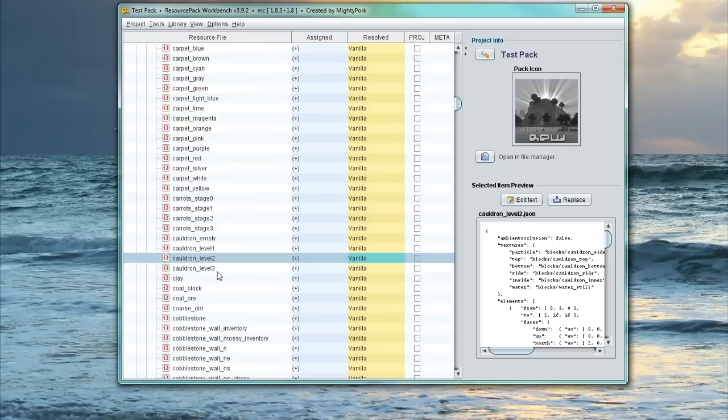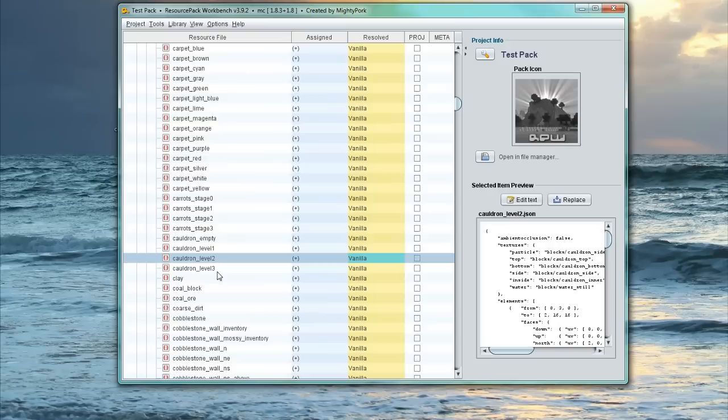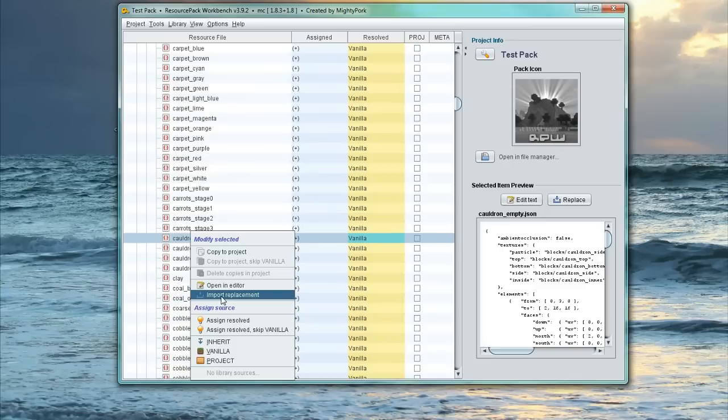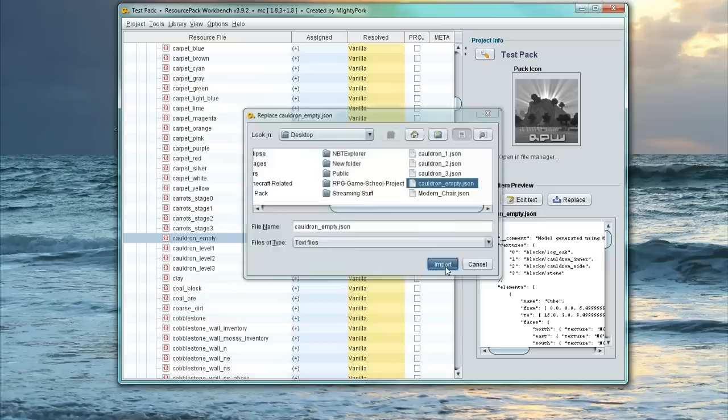Here, Cauldron Empty, Cauldron Level 1, Level 2, and Level 3. What we're going to do is right-click on Cauldron Empty. Click Import Replacement. Browse to that location of that file. So Cauldron Empty. And import it.